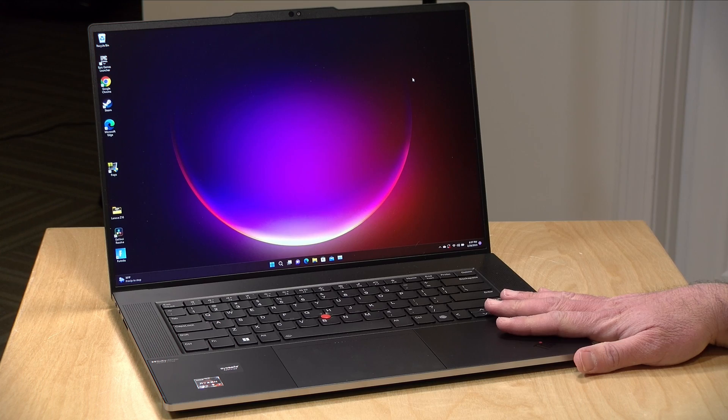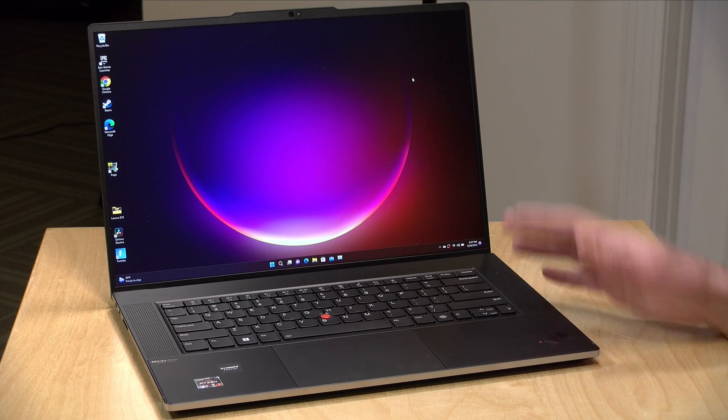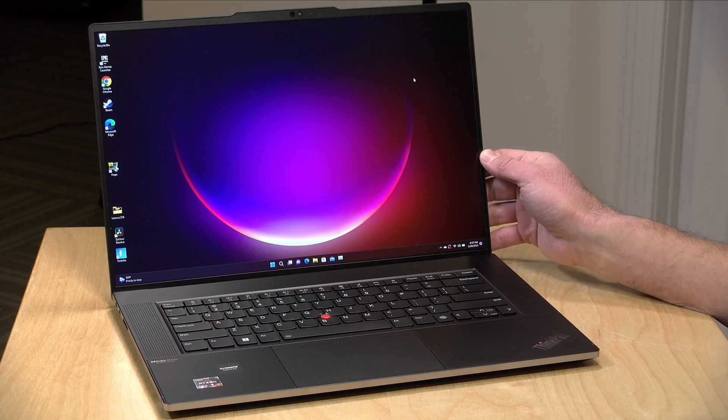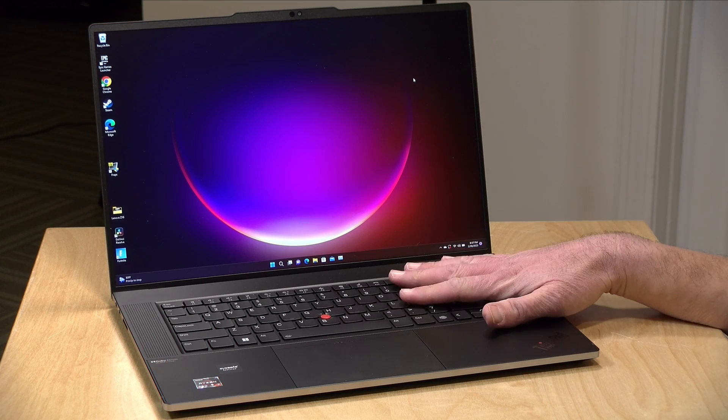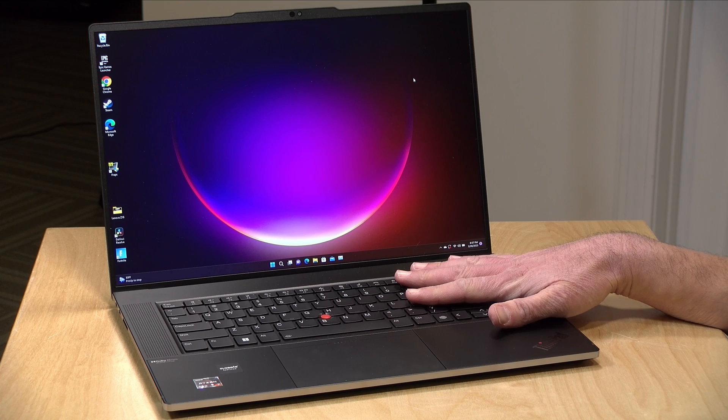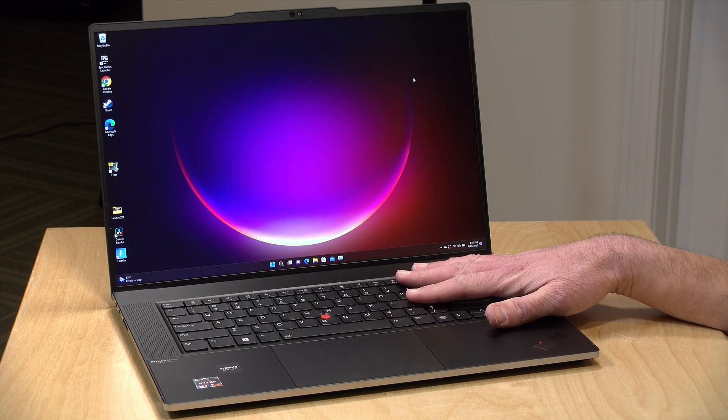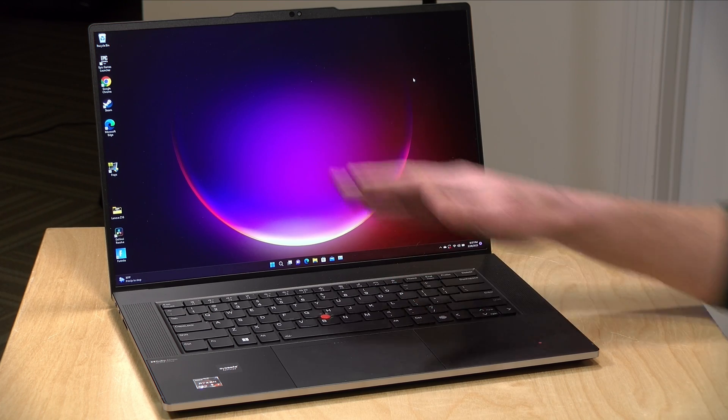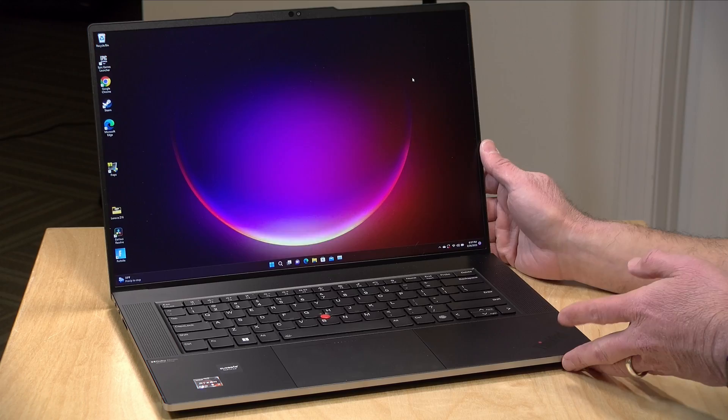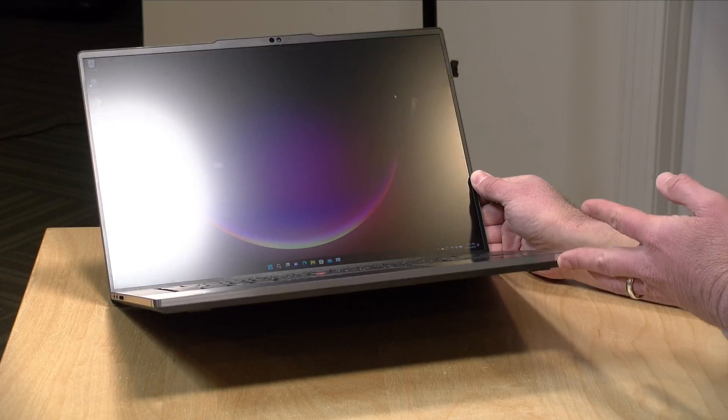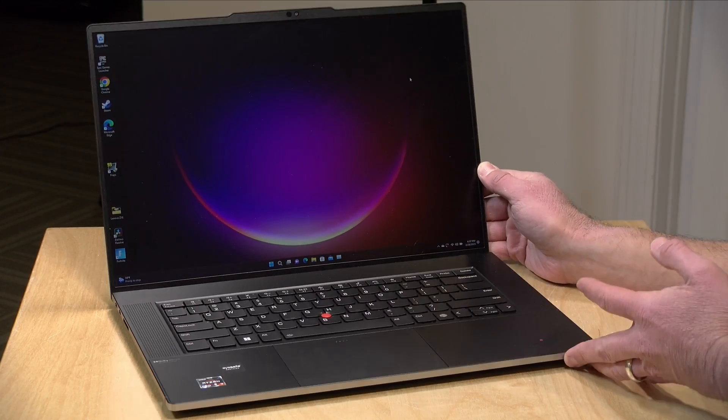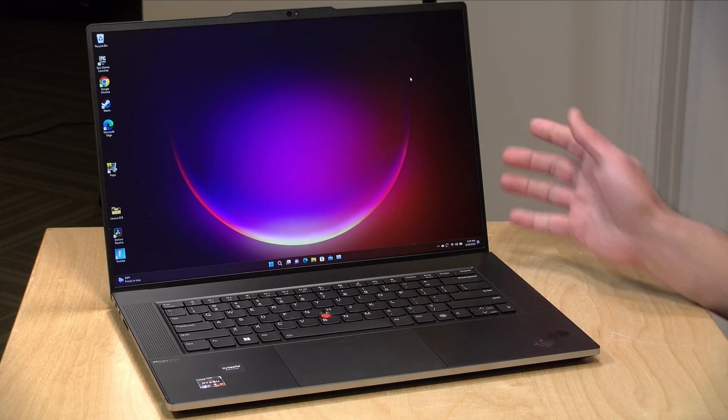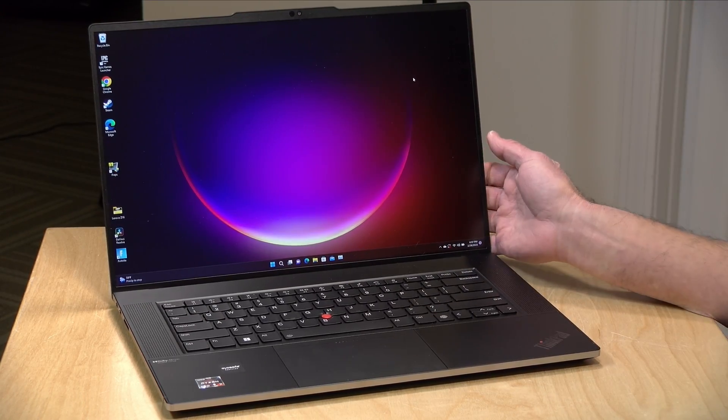Hey everybody, it's Lon Seidman. Lenovo has been doing some experiments with the ThinkPad line of computers recently and I got in this one not too long ago to review. This is the Z16 Gen 1 and this has a 16 inch display but some new design elements that are a little different than other ThinkPads.